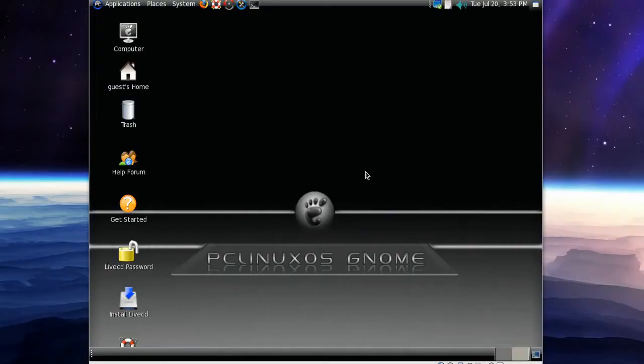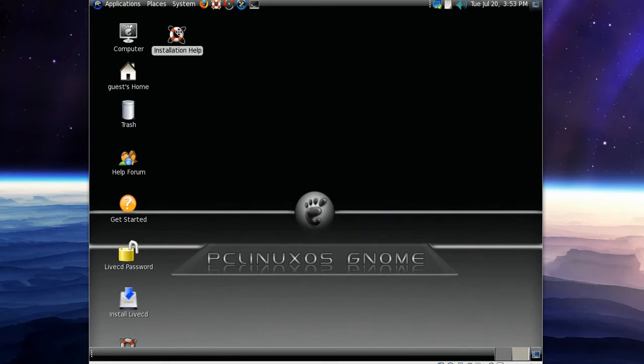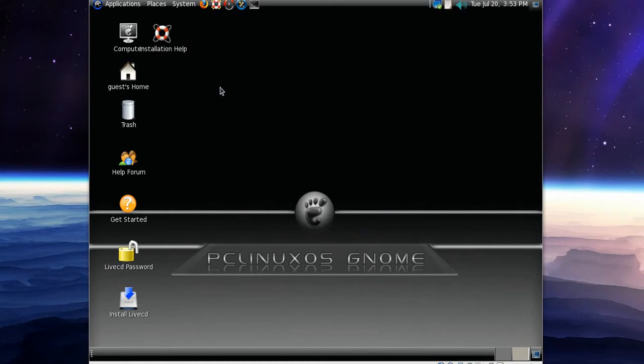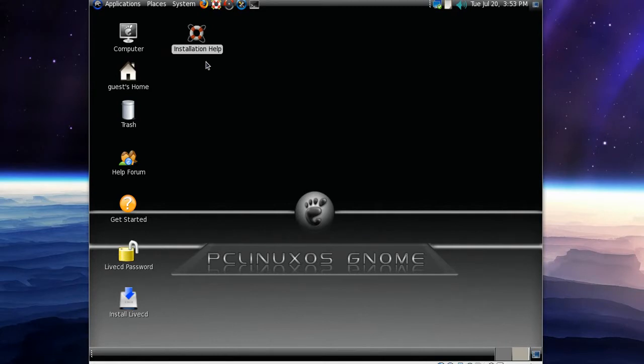So here we are, booted into the PC Linux OS GNOME version 2010, so this is the latest version. And this distro has a lot of applications.